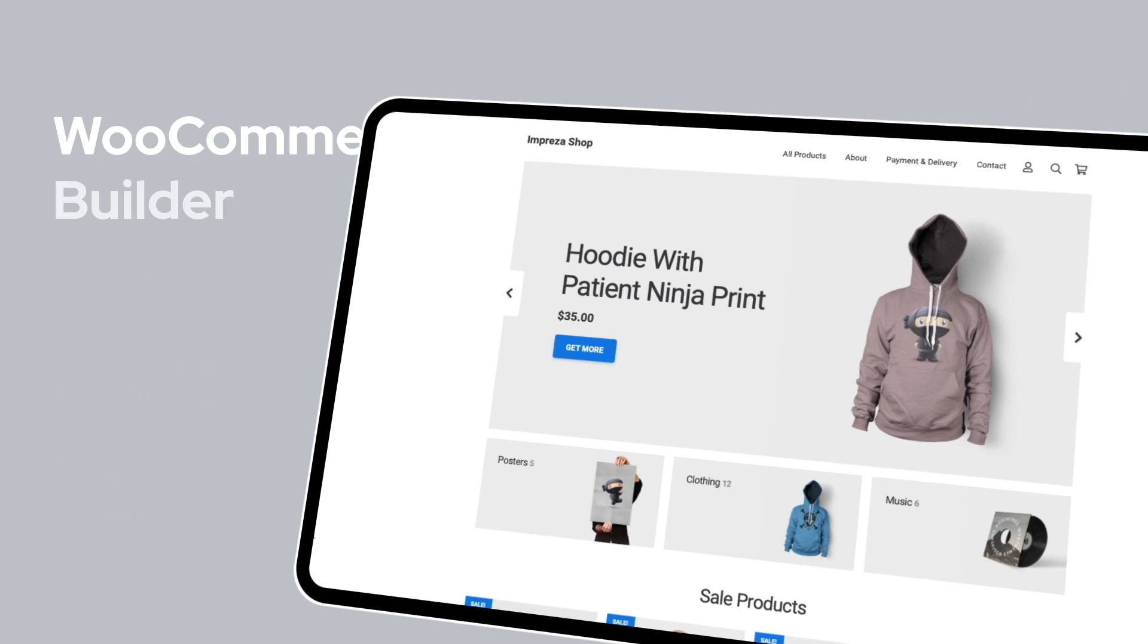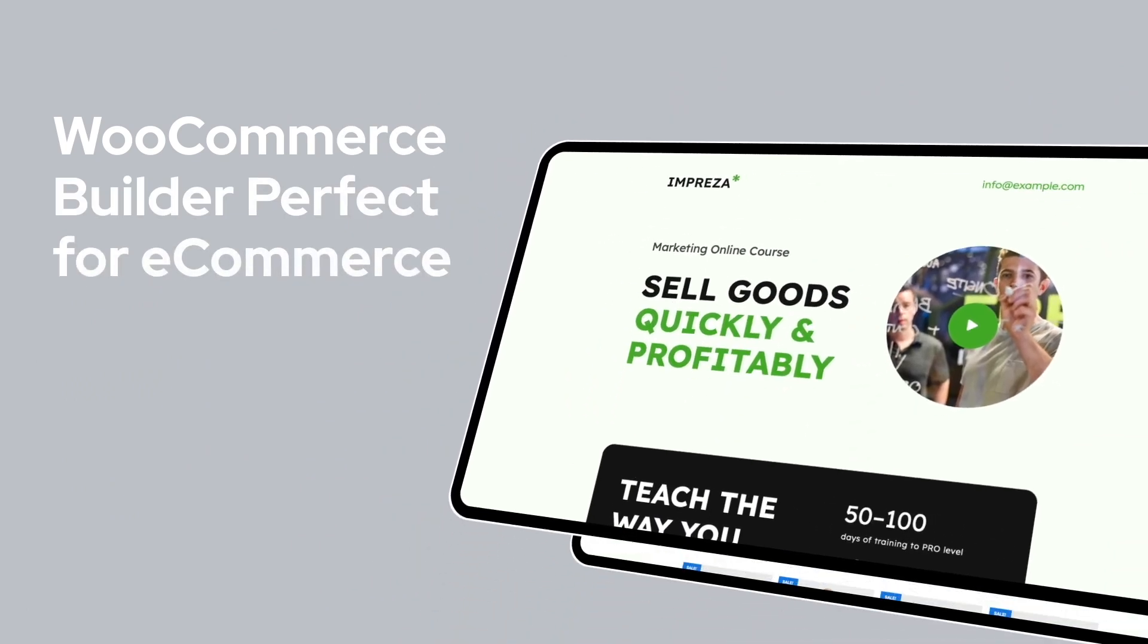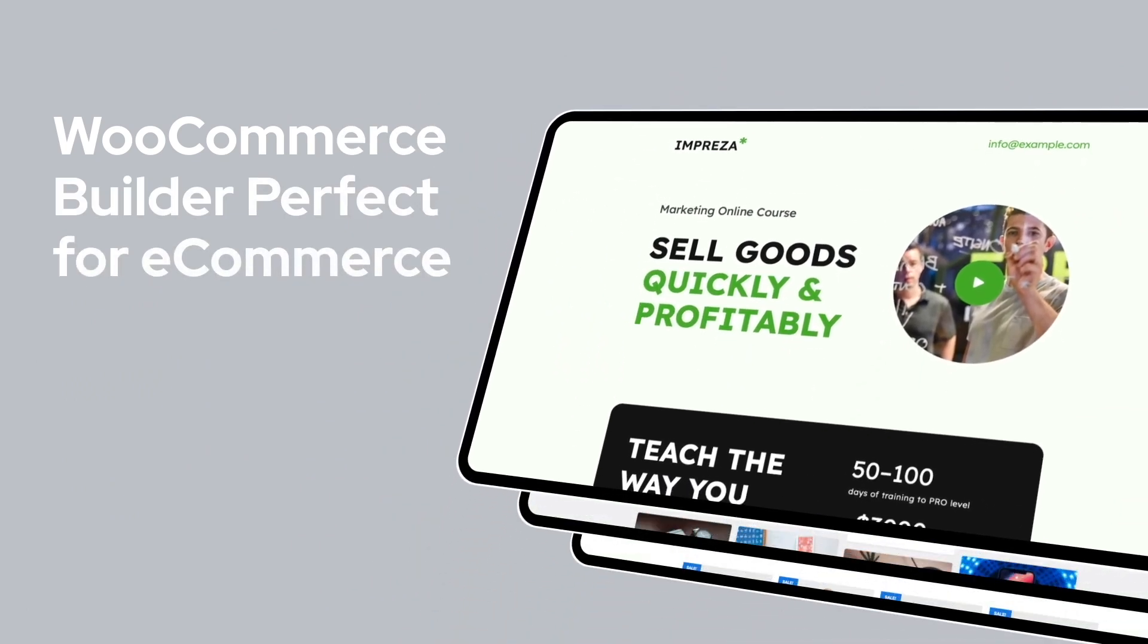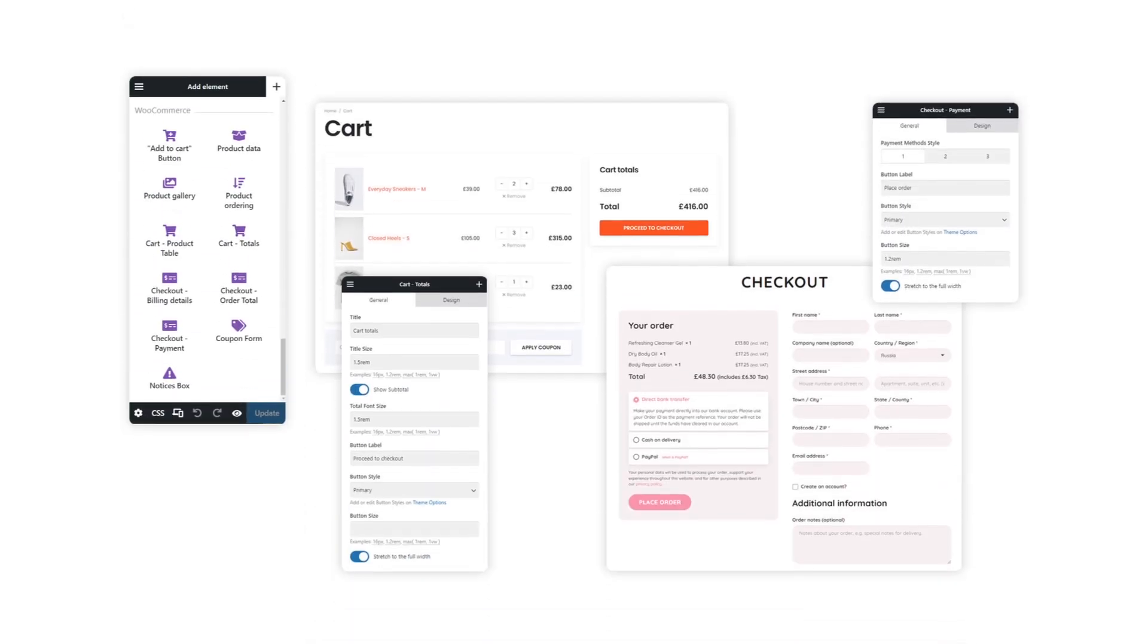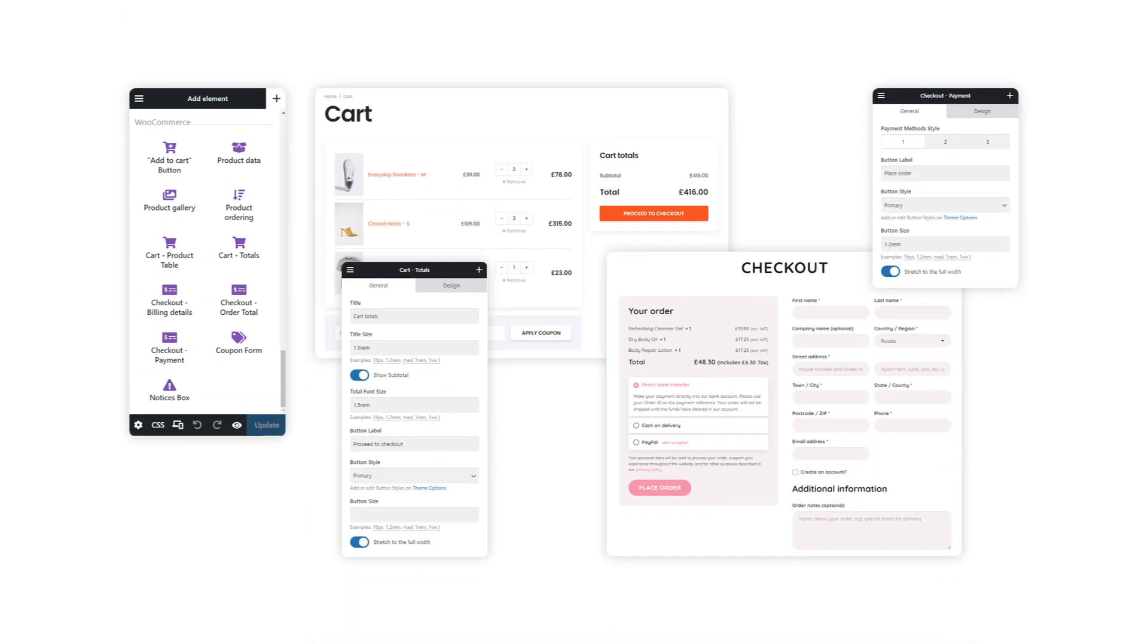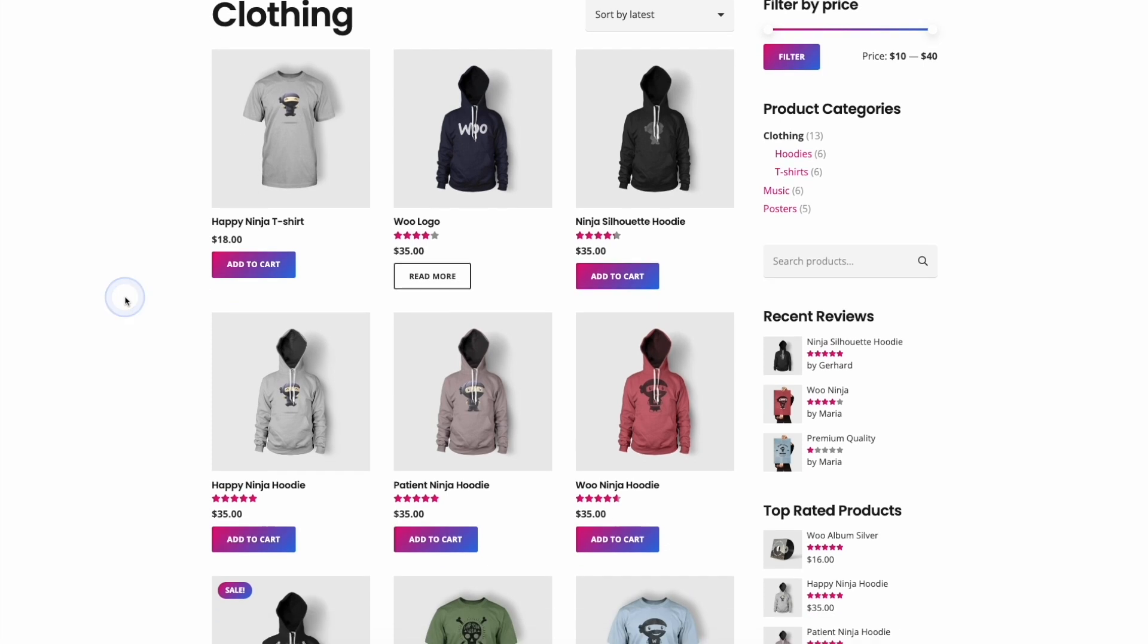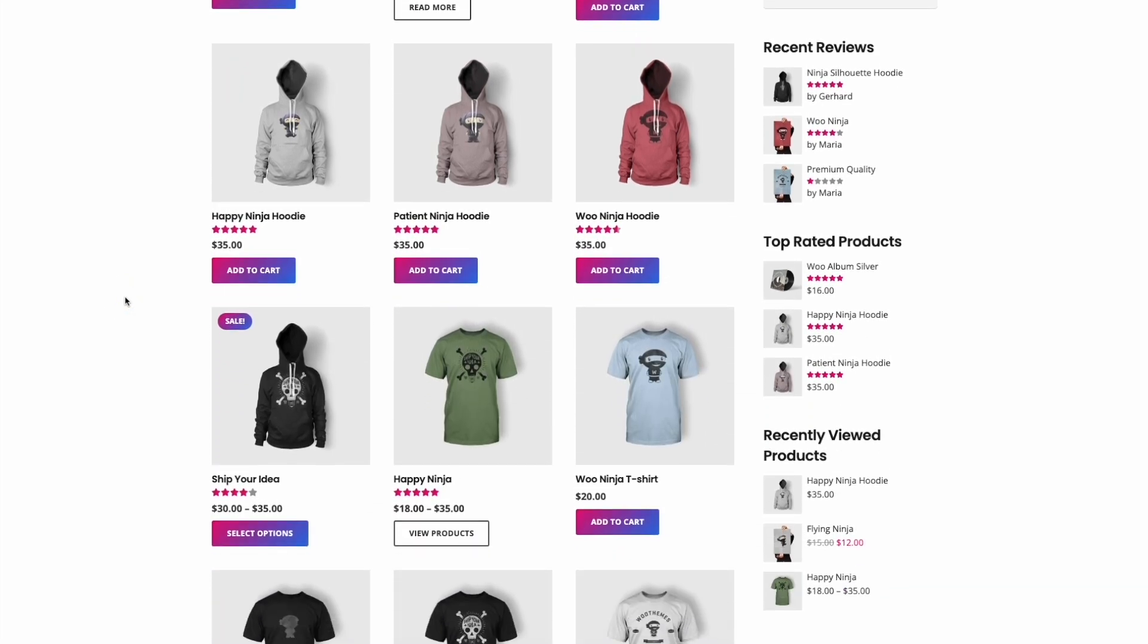If you're building a WooCommerce store, the Impreza WordPress theme comes with a flexible WooCommerce builder. This builder allows you to customize the design and appearance of your listing pages, as well as individual product pages.